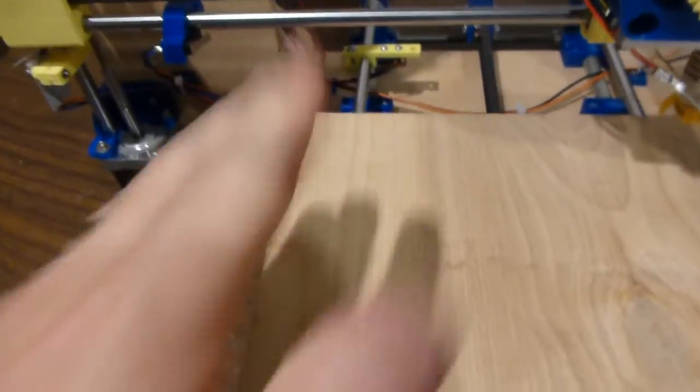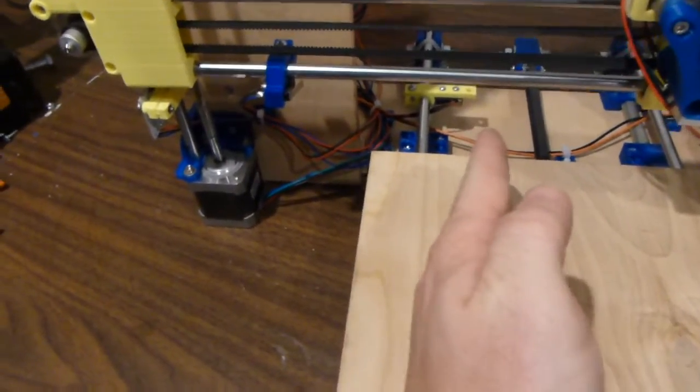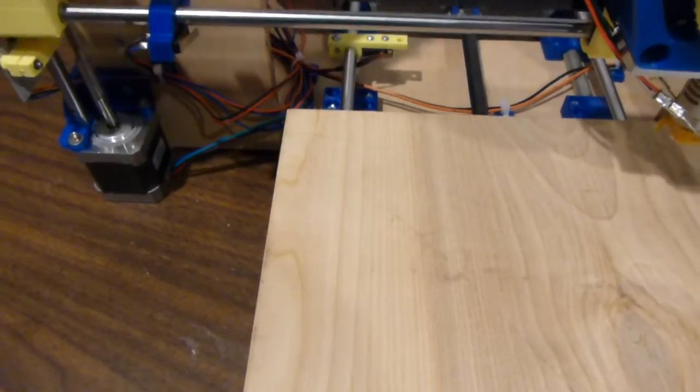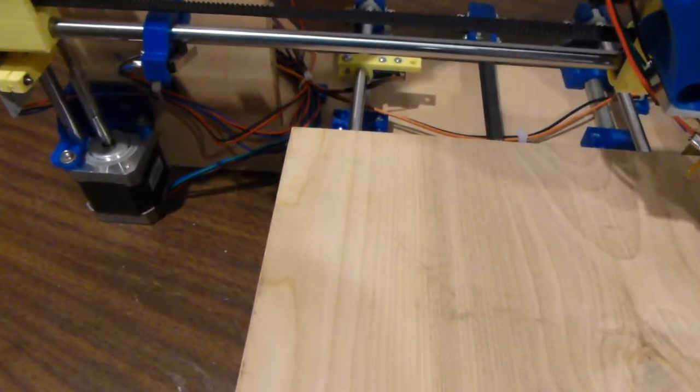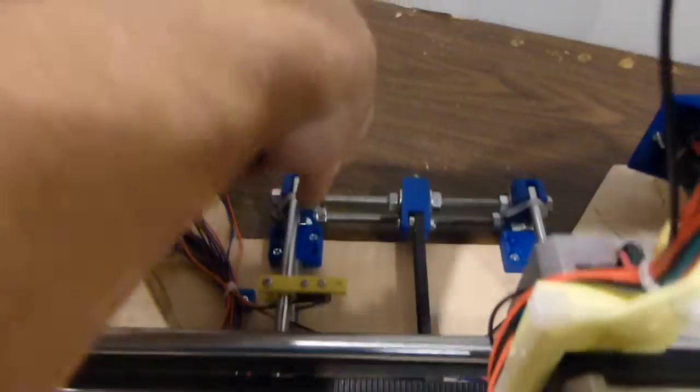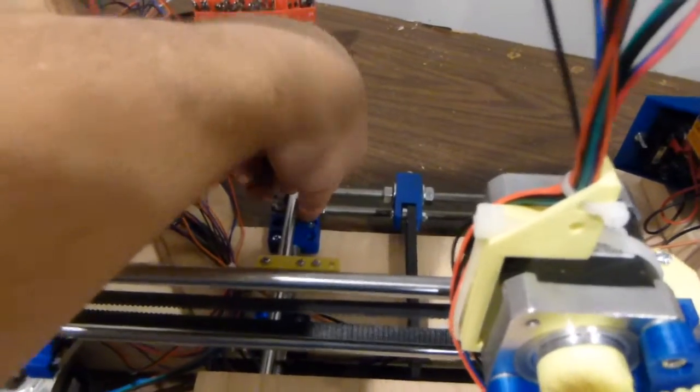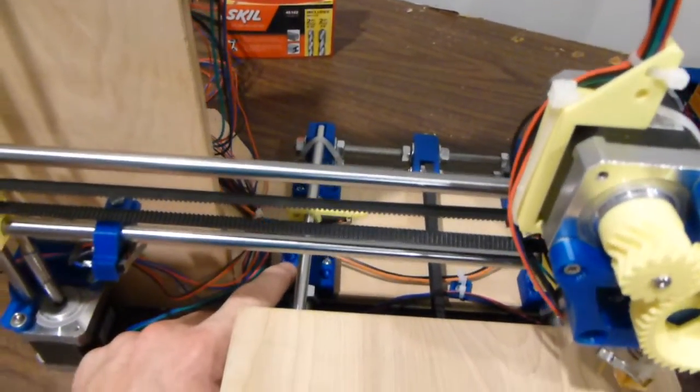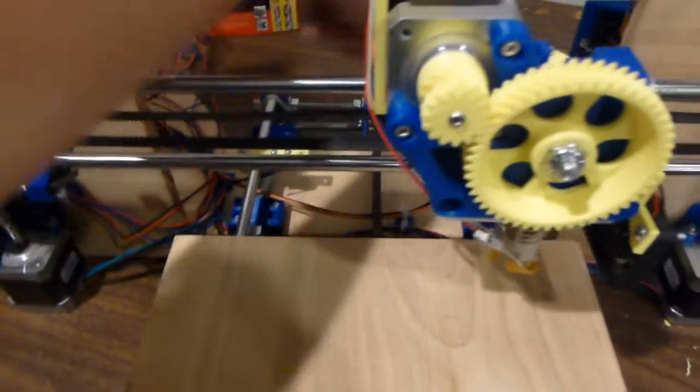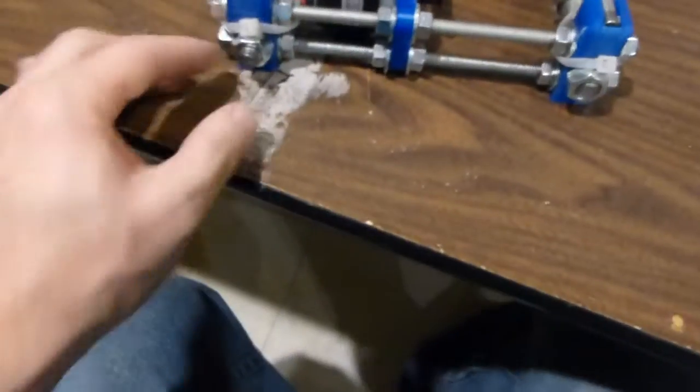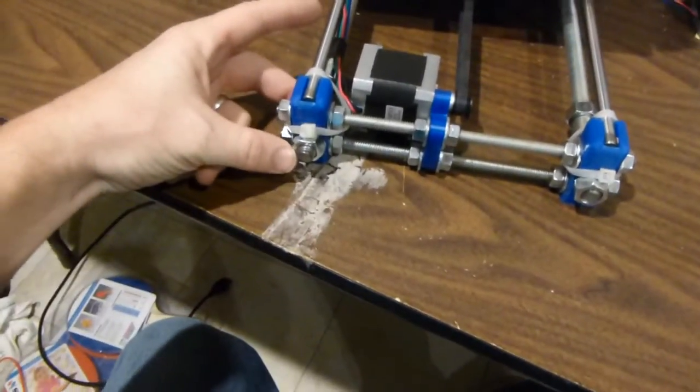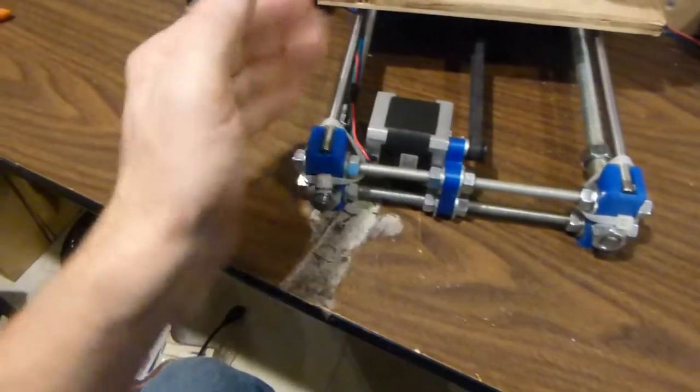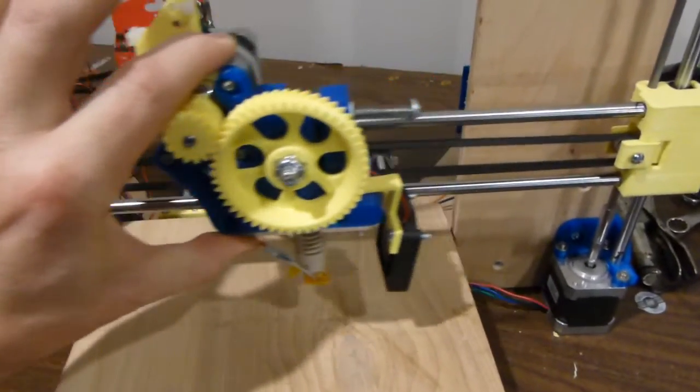I will do that after I get everything done. One thing I do need to do is make the Y-axis perpendicular to the X-axis. I haven't checked it precisely yet, just eyeballed it. There's no real adjustment down here, but you can rack this thing back and forth by moving these nuts a little bit, making the whole thing rack one way or the other.